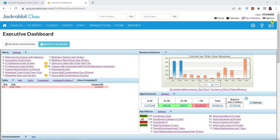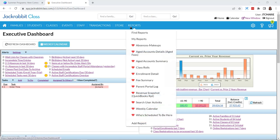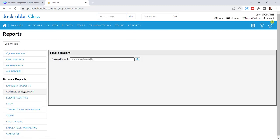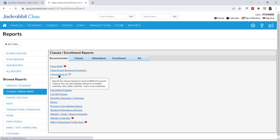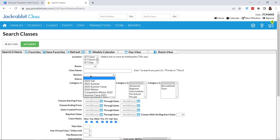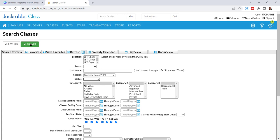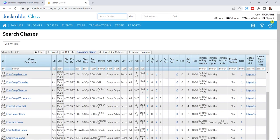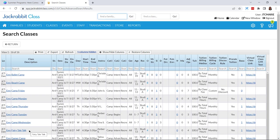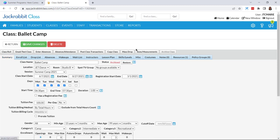Now we're going to set up summer camps as classes. Just like with events, you don't always have to start from scratch. If I come to reports, class reports, and classes search, I can search on a summer camp from 2021 — it's not active, but I can see all of those camps that were set up as classes from my previous year. If things are going to be fairly similar, I could come in here and copy a class, and all of that information will be copied over under my new summer camp 2022 season.